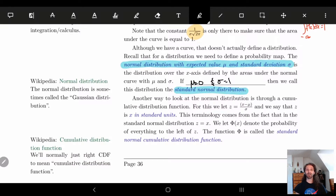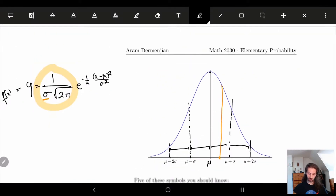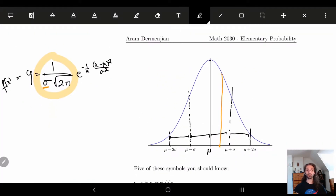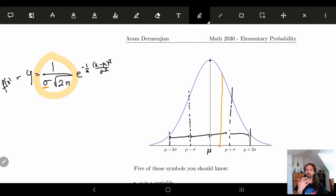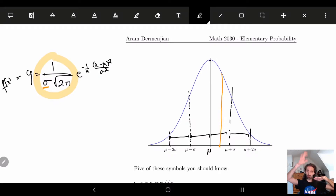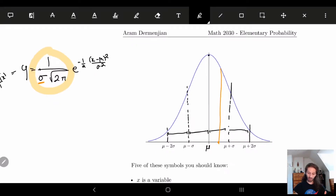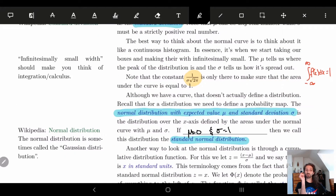Welcome back. Remember in the last video we were talking about the normal distribution. We talked about this curve and gave the formula: y = (1 / (σ√(2π))) · e^(−(1/2)·((x−μ)/σ)²), where μ is our expected value, σ is our standard deviation, and the 1/(σ√(2π)) factor allows this curve to have area 1. The normal distribution gives us the areas of certain intervals under the curve.